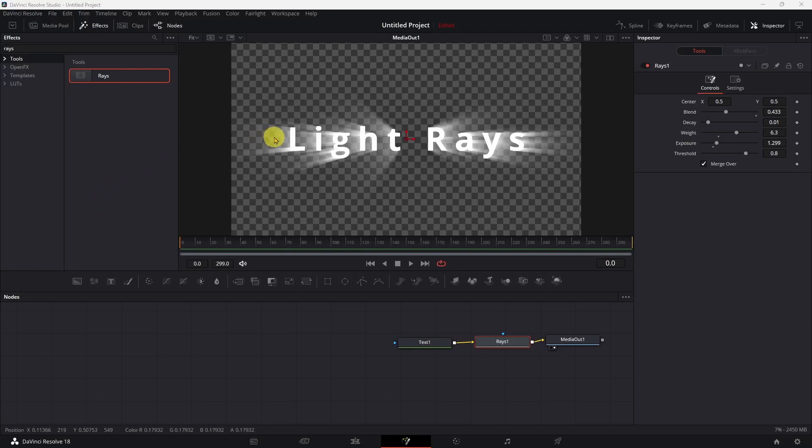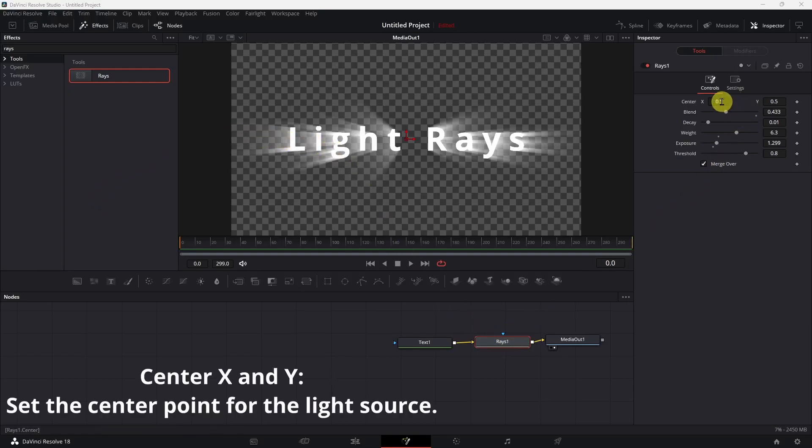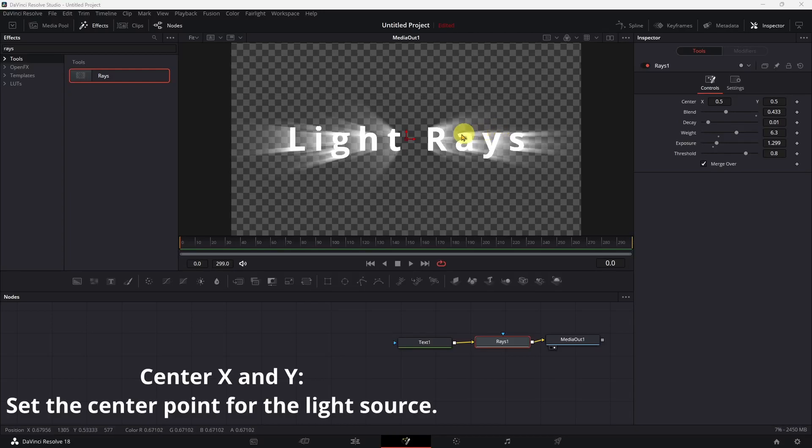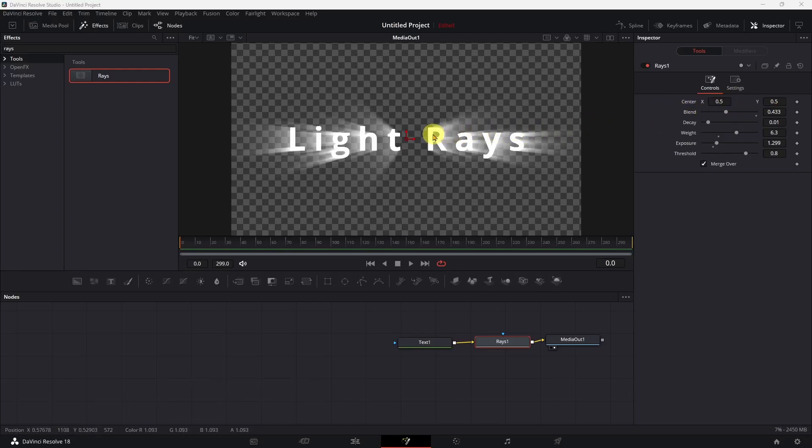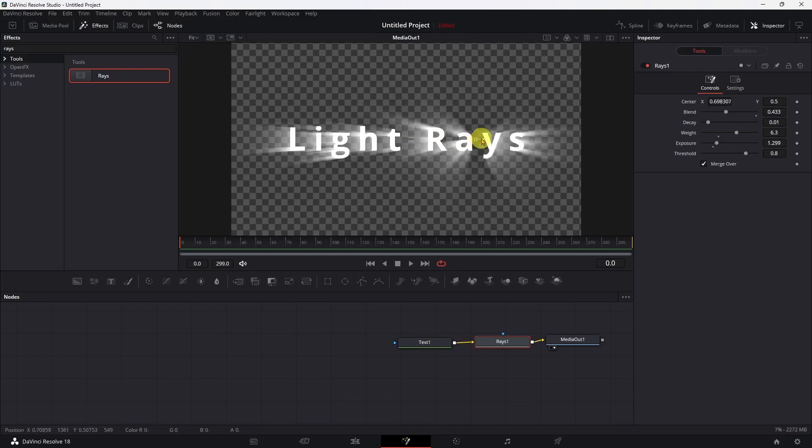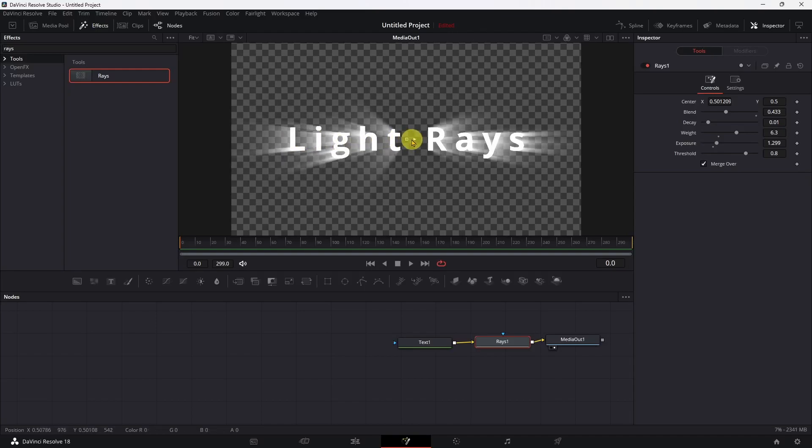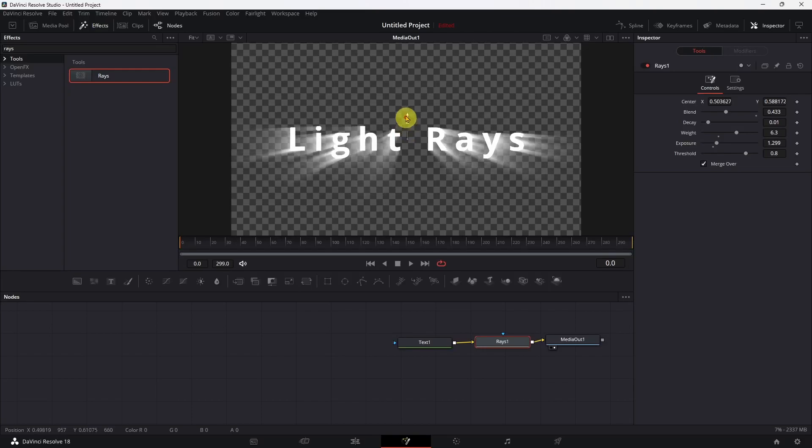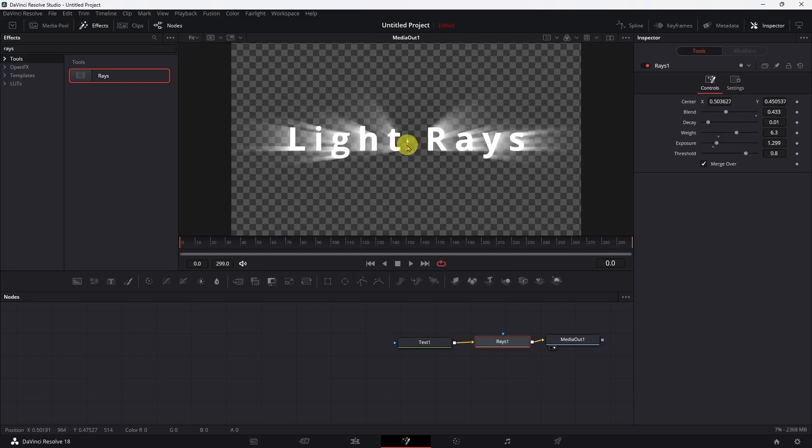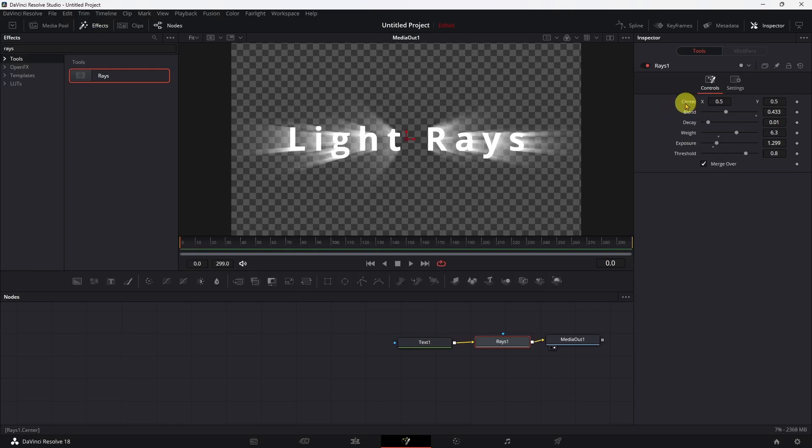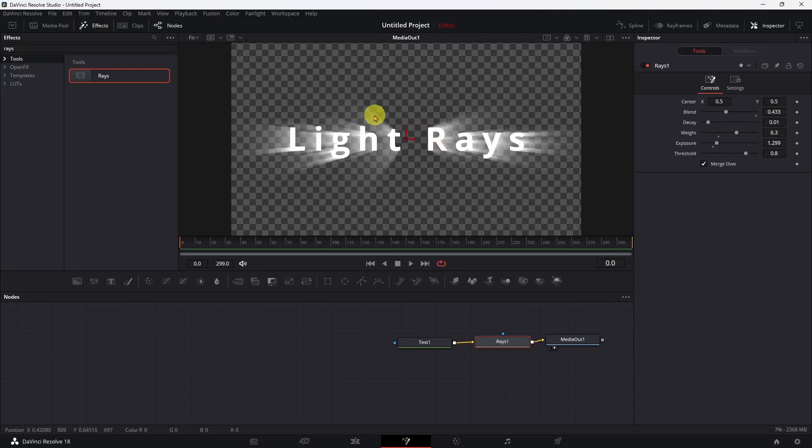I did miss one of the controls on the light ray node. This is the center, and that sets the center point for the light source. So you can either change it here or you can use your controls over here so you can see how that kind of changes where the light's coming from. And then you can do it up and down also - you can do it horizontally and vertically. And then as with most things in DaVinci, if you come over here and double-click on the heading, it'll recenter it. I knew I had missed one, so that's all the controls there.